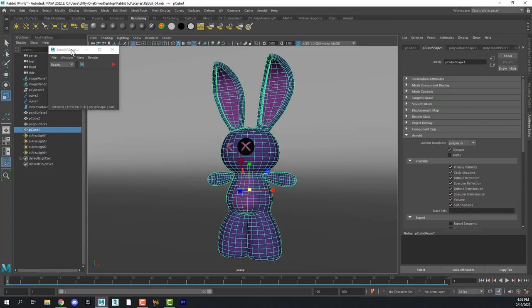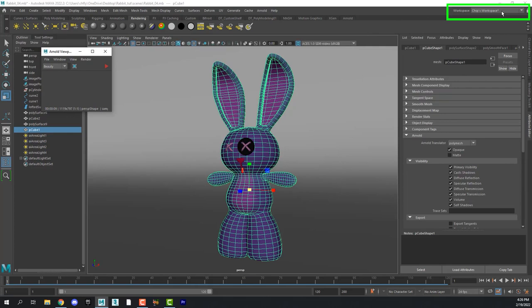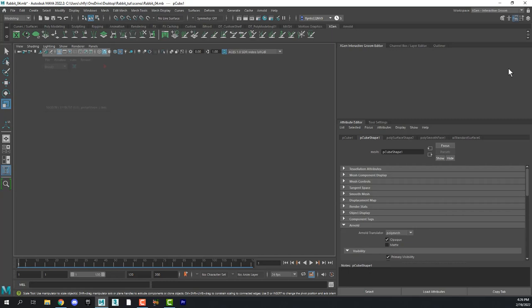We're still going to work with the XGen editor, but this time we're going to work with the XGen interactive editor. So come over to the workspace menu and find XGen interactive groom. And that brings up this view here.